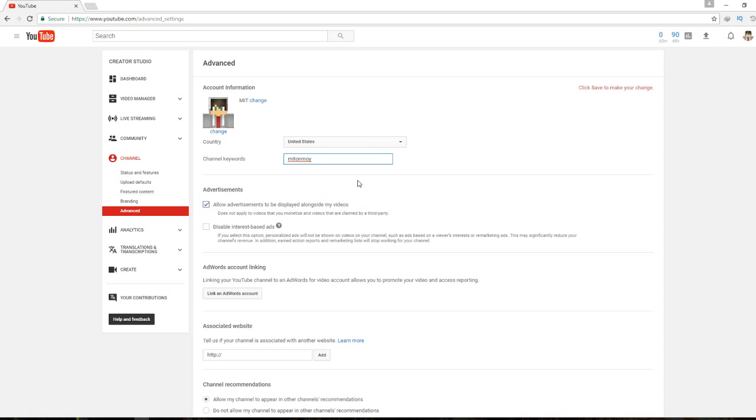And if you want, suppose your channel name has two words, like 'am I on my gaming', there are basically two words but you can't write it in here so you gotta use double quotation like this.